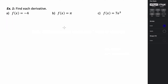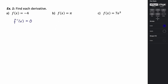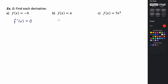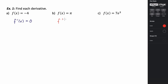Looking at a few examples: if f of x equals negative four, then f prime of x is just going to be zero, because negative four is a constant. Here we have f of x equals pi, and if we take the derivative, pi is still a constant, so its derivative is going to be zero.